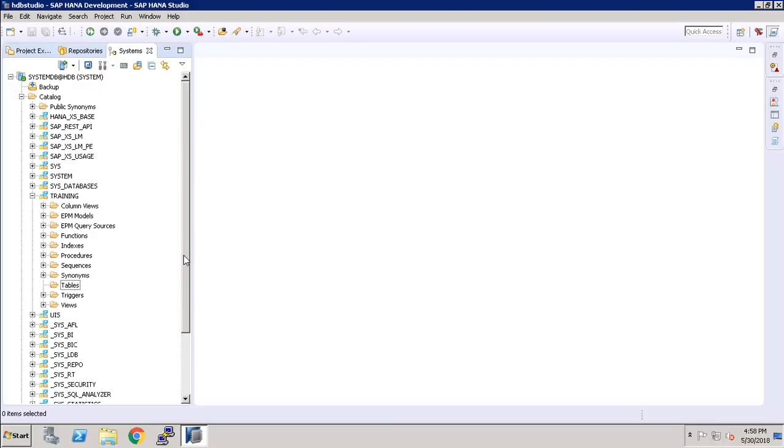Hi friend, this is Mandeep and you are watching High Technology TV. In this video I will show you how to create a table in SAP HANA Studio on SAP HANA.